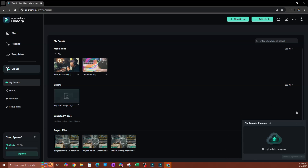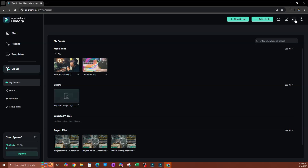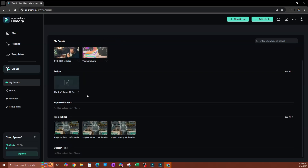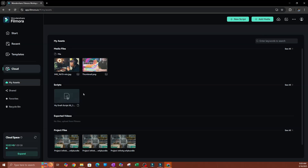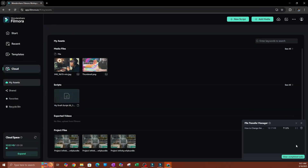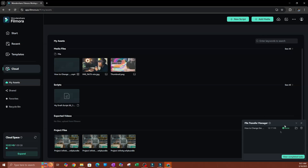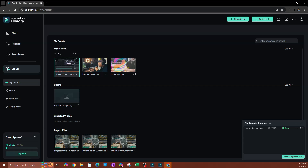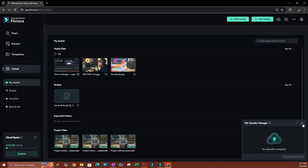There's also a File Transfer Manager — if you're transferring files you'll be able to see the progress there. Let's say I wanted to upload a file. I'll hit Upload and grab a video. As you can see it's shown under my File Transfer Manager with a progress indicator. Once done, you can clear completed tasks or open the folder where it's saved — which in this case is under Assets, under the Media section.